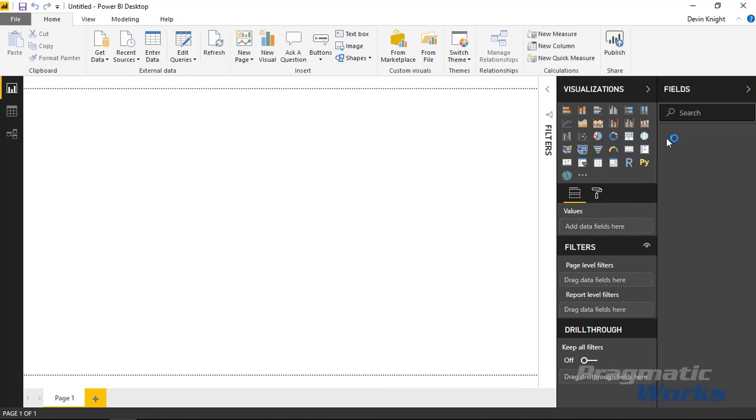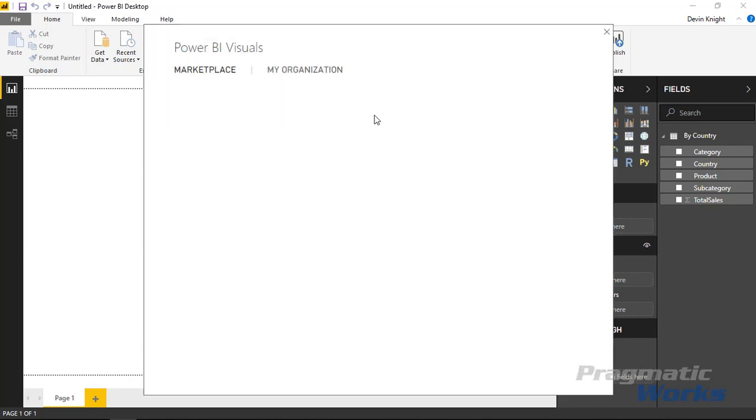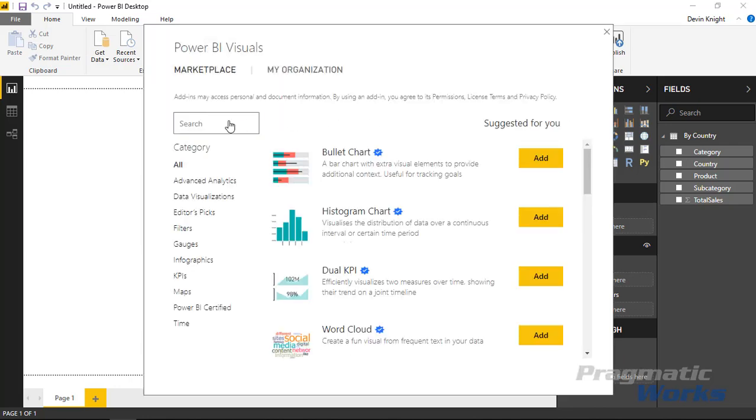Once that loads in we'll see that appear on the field list on the right hand side. And we're ready to actually use the visual. Now before we can use the visual this is a custom visual, so we need to go to the marketplace to bring it into our visualization pane. So I'll select from marketplace up on the top.